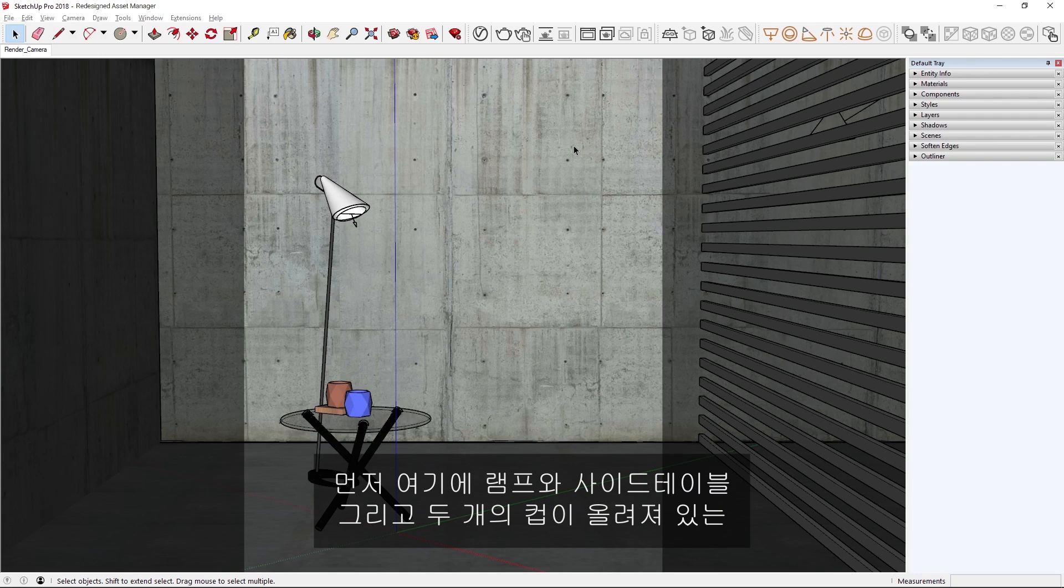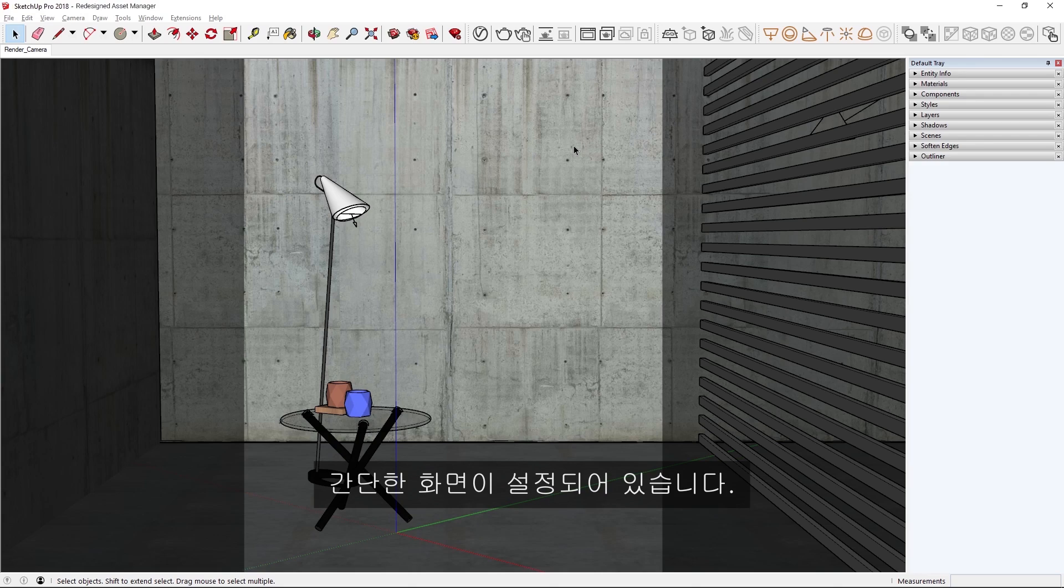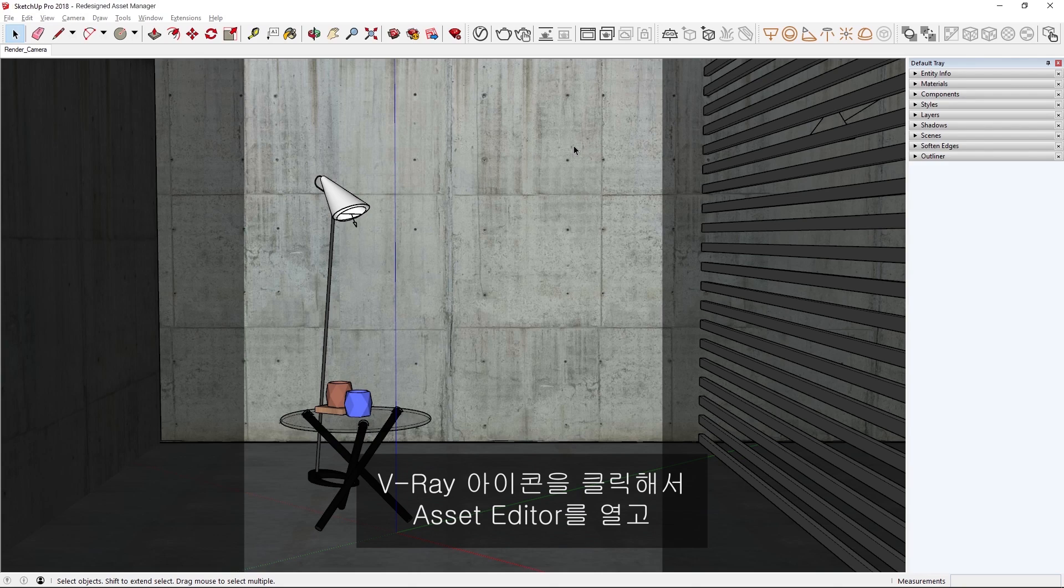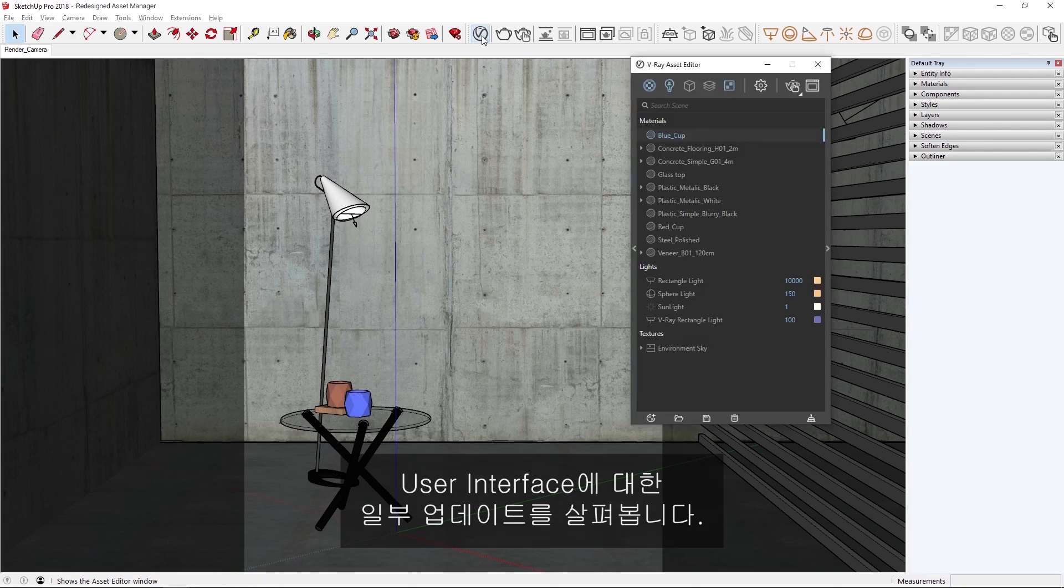To get started, you'll see here that we have a simple scene set up already with a lamp inside table and two cups on it. Let's click on the V-Ray icon to open up the Asset Editor and explore some of the updates we've made to the User Interface.